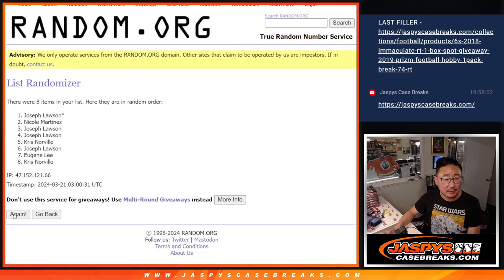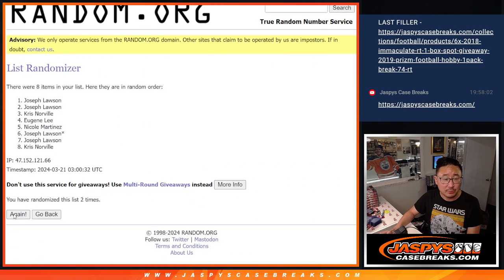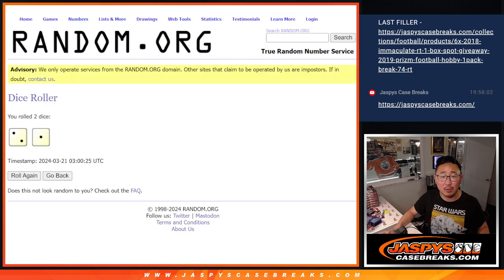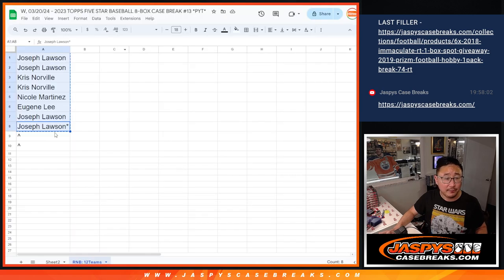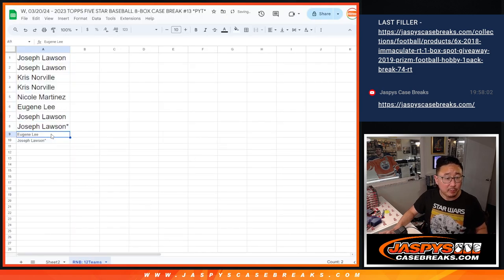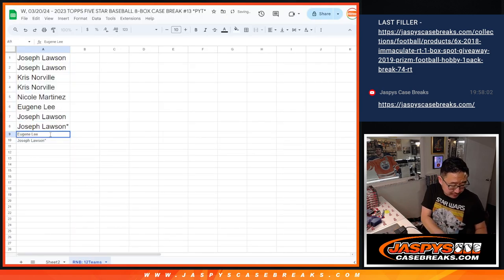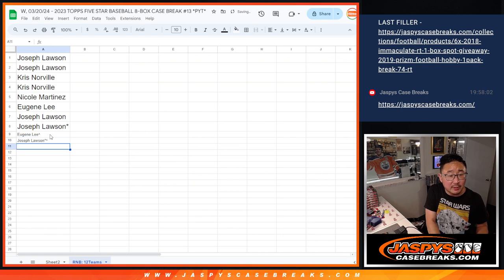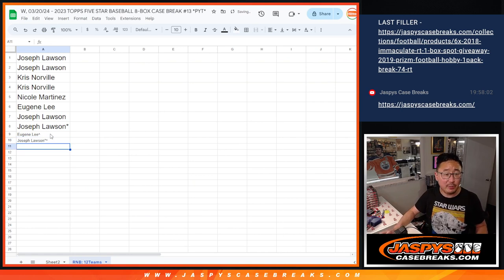One, two, and three. There you go, Eugene and Joe, extra spots going your way. So we'll put those little rooftop symbols there so you can differentiate it from your full spots.